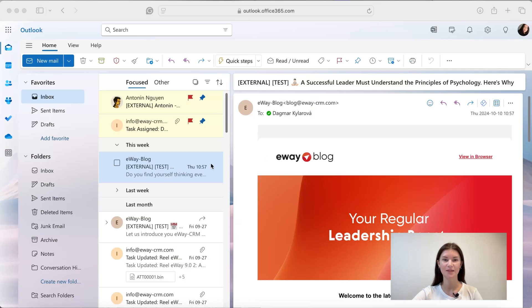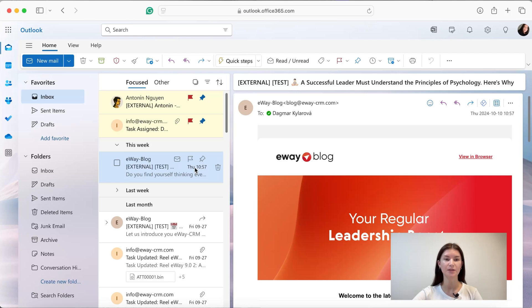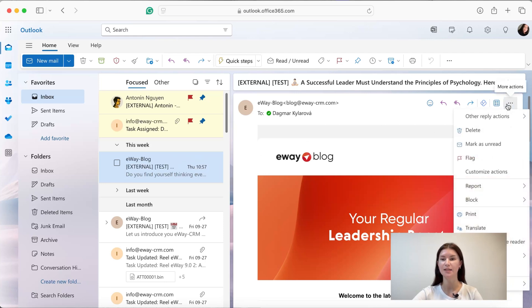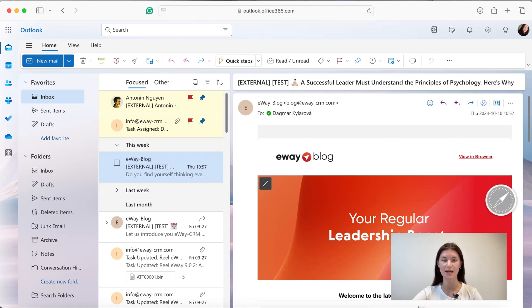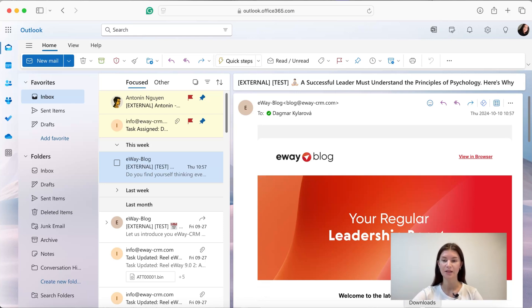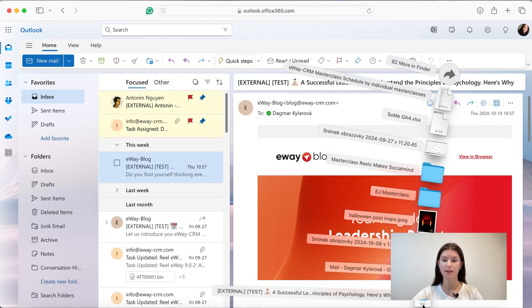The second option is doing it via the Save As button. Again, you pick your email, then go via the three buttons here to save as, and now you're gonna have it saved as an EML file. In the downloads you can see I have it here.